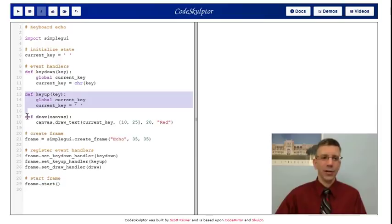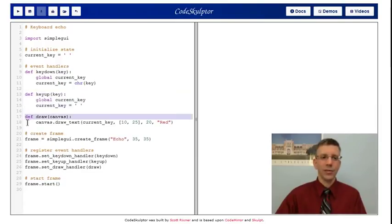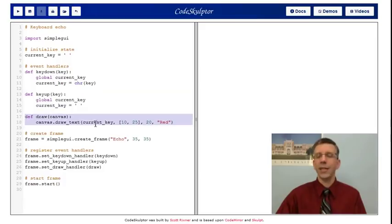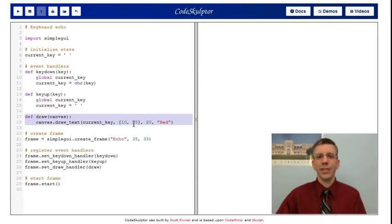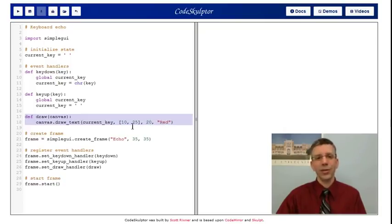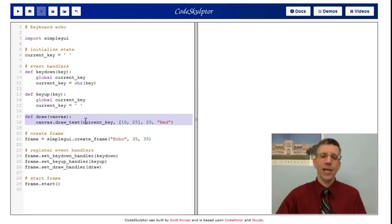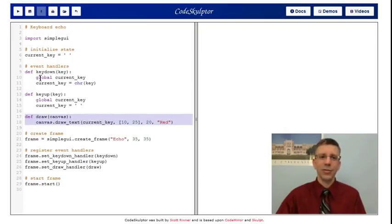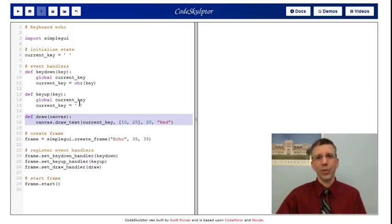In the draw handler, which simple GUI is going to call 60 times a second to update the canvas, you can see all I do is draw text. I draw whatever's in current key. I have a list that tells it where to draw it at 10, 25. I said use a 20-point font and color it red. And that's why we saw the character show up. It's painting the text that's stored in current key, which these two event handlers, key down and key up, have made sure corresponds to the key that's actually being pressed.